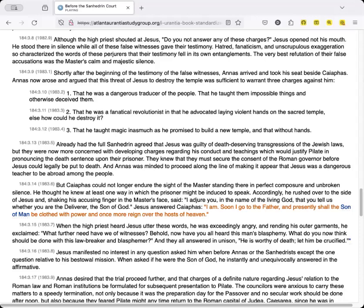Jesus answered Caiaphas, I am. Soon I go to the Father, and presently shall the Son of Man be clothed with power, and once more reign over the hosts of heaven.